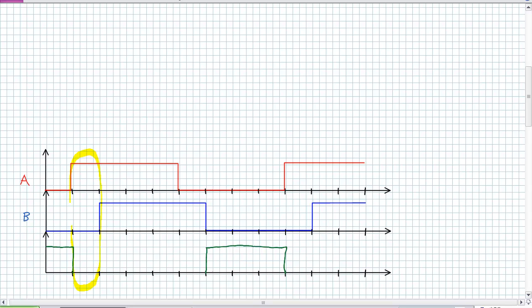A is high right there — the output goes low. Both A and B are high — the output is low. B is high — the output is low. And again, there's another period right here where it goes low.